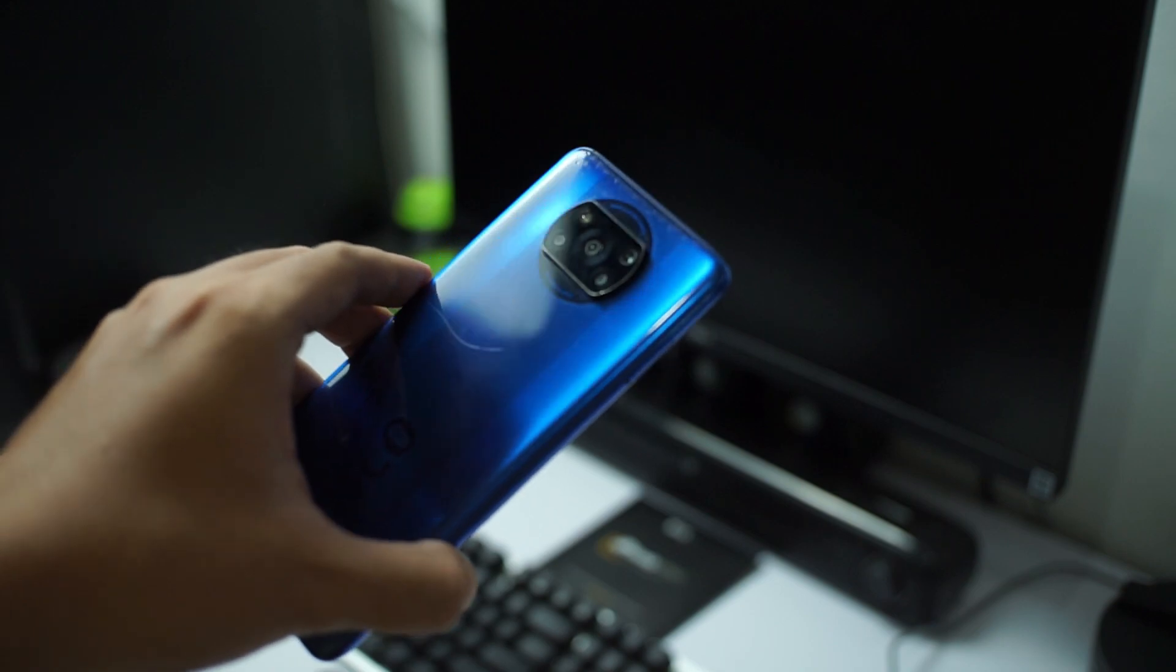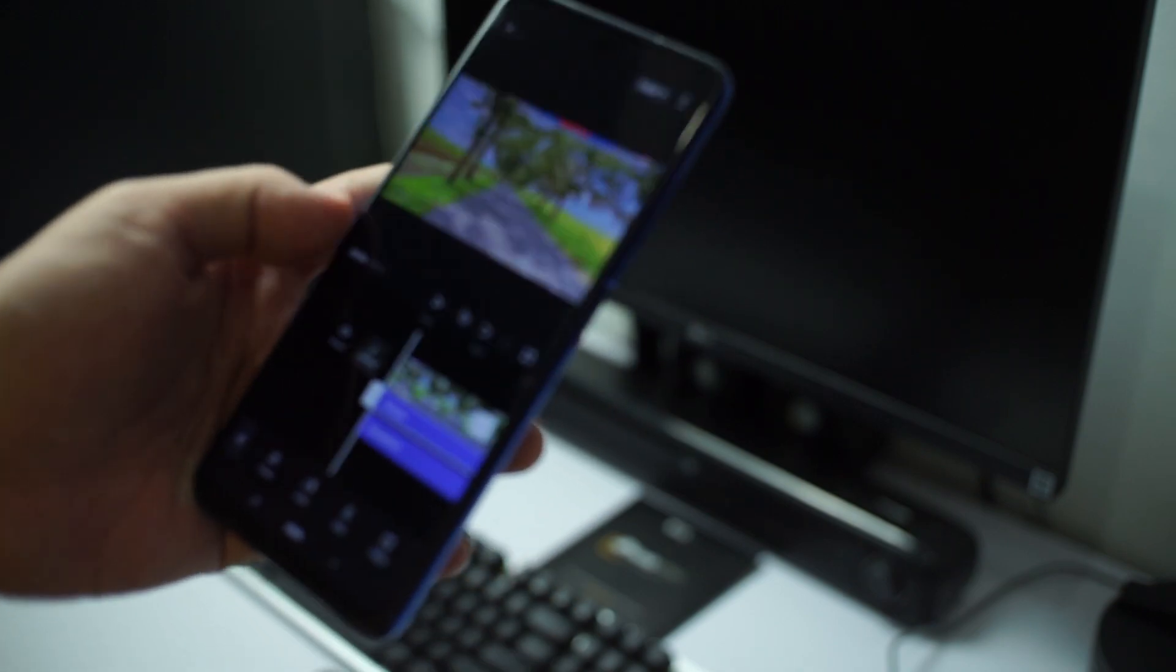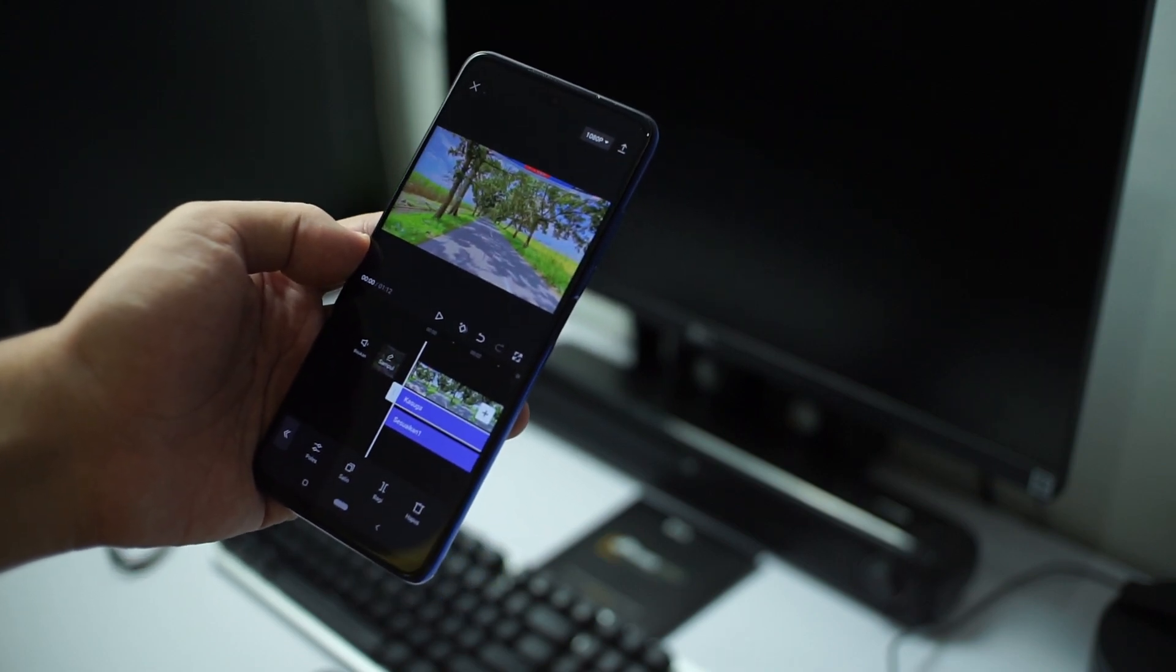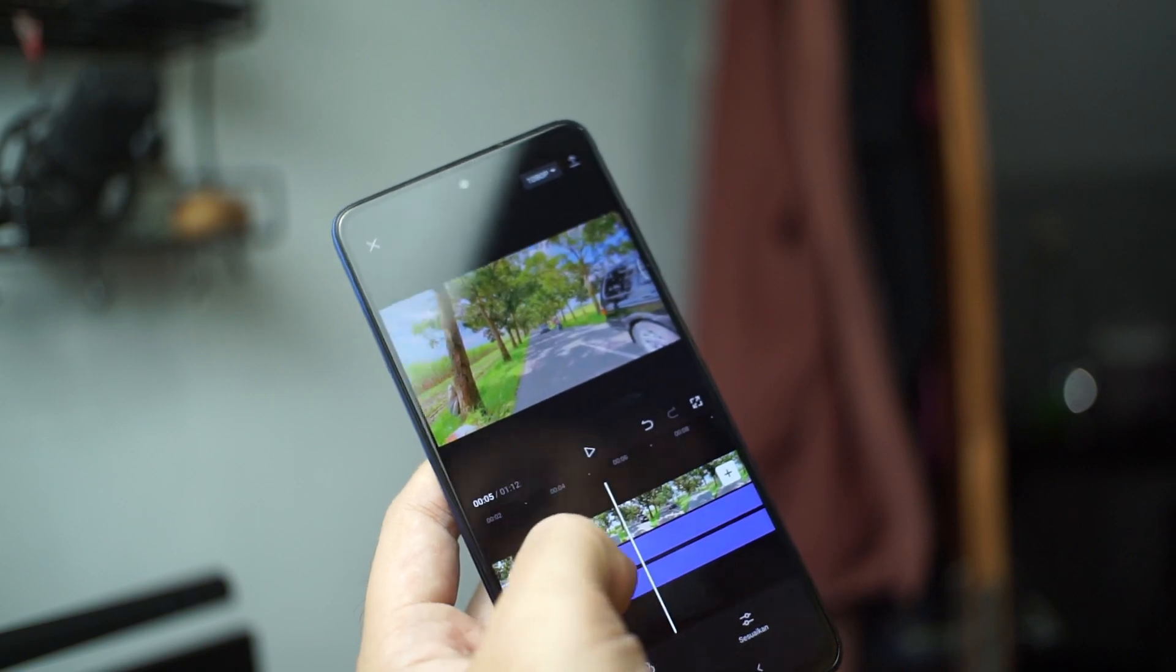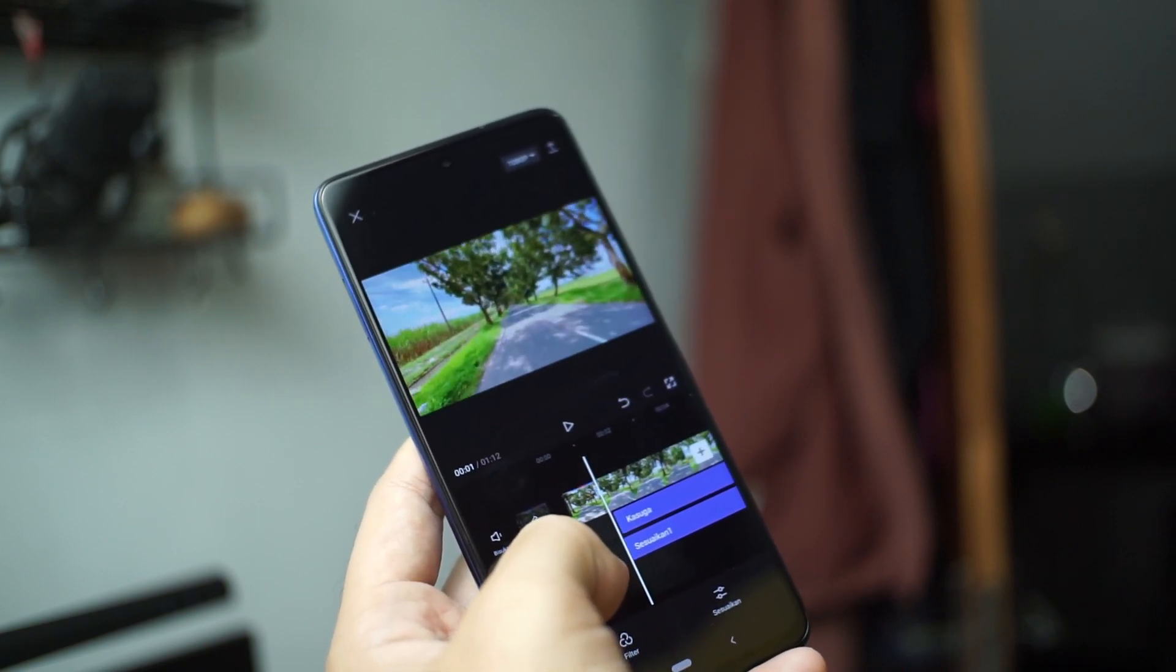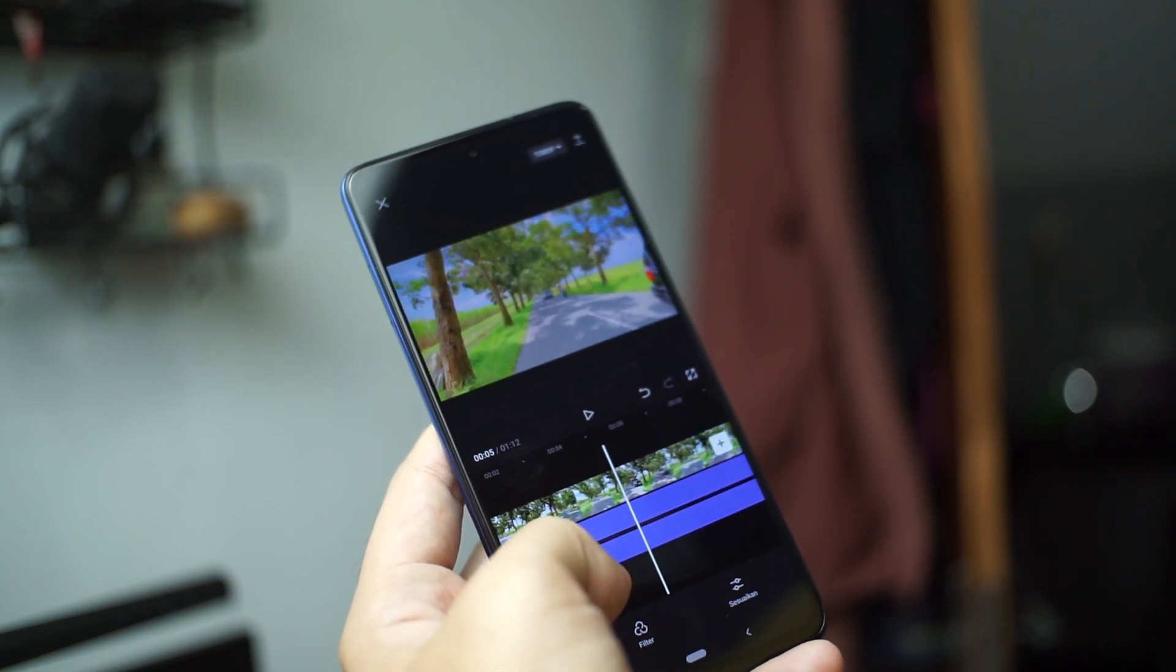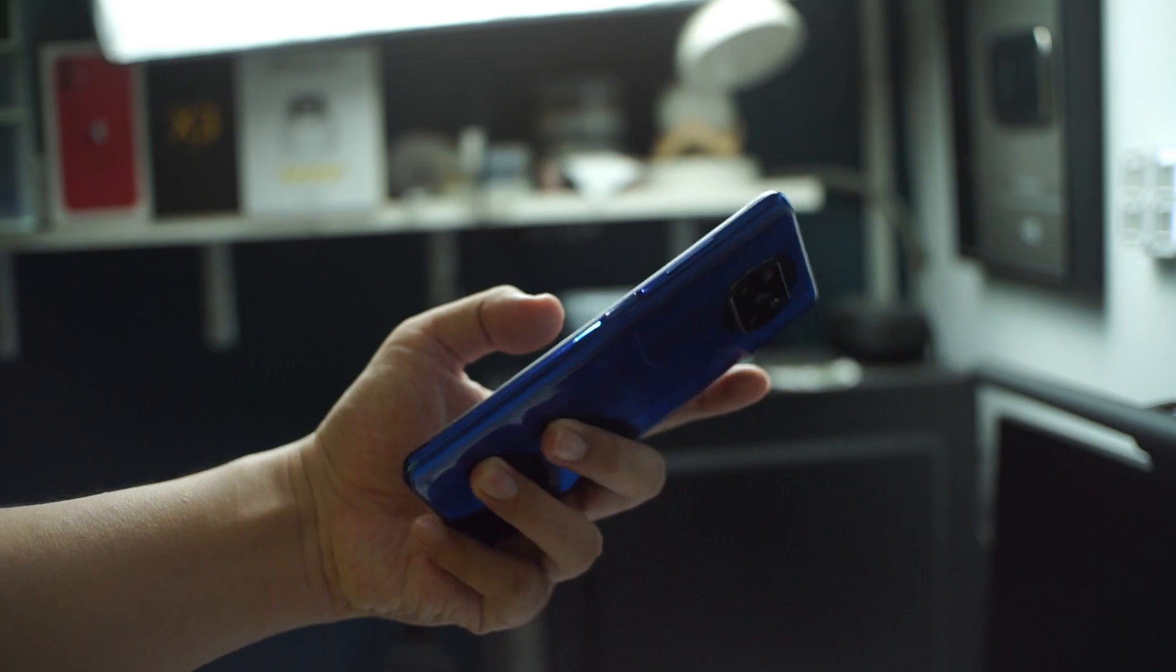Halo guys, selamat datang di MyTeksi. Seperti judul yang ada di bawah, video kali ini aku bakal bahas soal filter iPhone di Android menggunakan aplikasi CapCut, yang tentunya bakal bikin video kalian jadi lebih sinematik seperti video yang ada di awal tadi. Itu adalah before afternya. Dan gak usah pake lama, langsung aja kita masuk ke tutorialnya. Let's go.